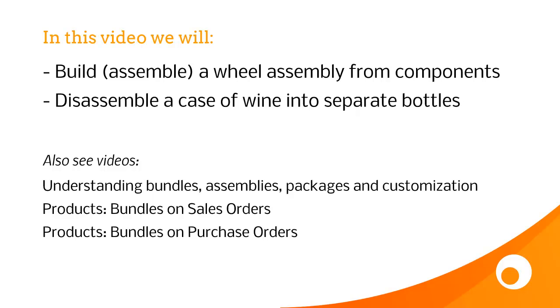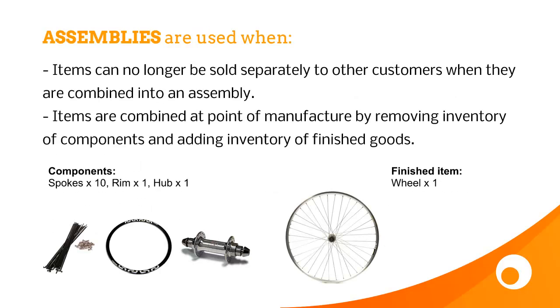It's also worth having a look at the other videos we've got, understanding bundles, assemblies, packages and customisation, and then also bundles on sales and purchase orders.